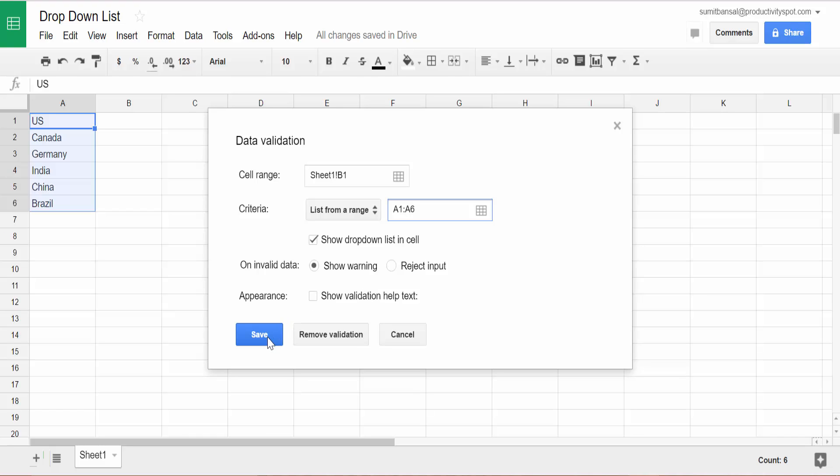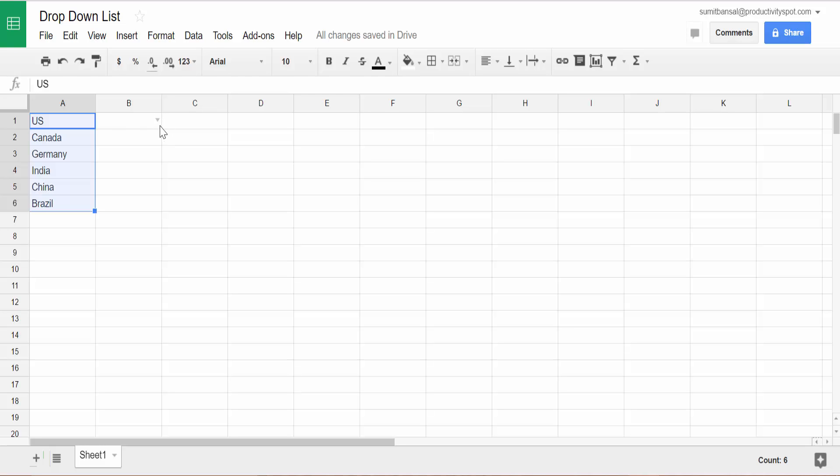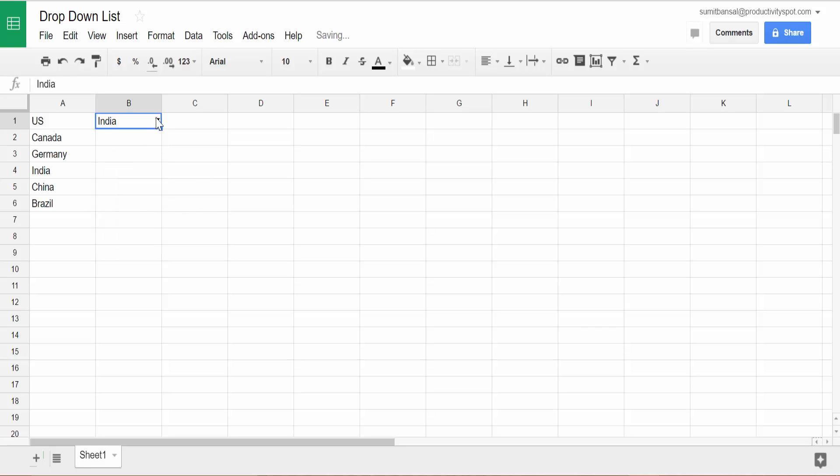And now when I click on save, you can see that an arrow has appeared here in this cell, which is B1. And if I click on the arrow, I will have these lists. I can quickly select any item from this list.